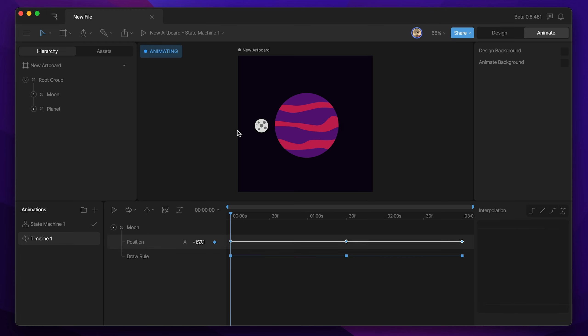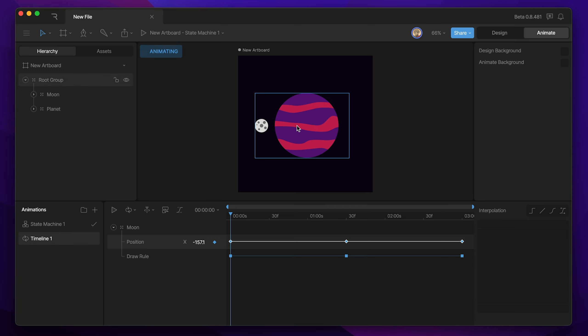To make this animation look even fancier, what we're going to do is add in some scale keys to the moon so that as the moon gets closer to the camera, it gets bigger, and as it gets farther away, it gets smaller. That'll help really sell that 3D effect.